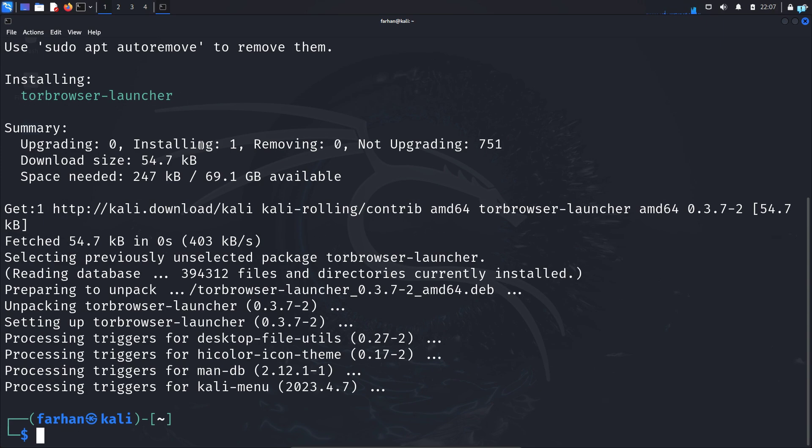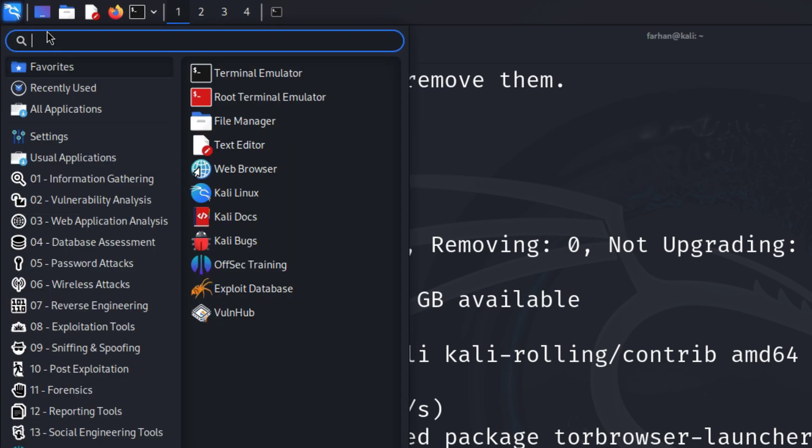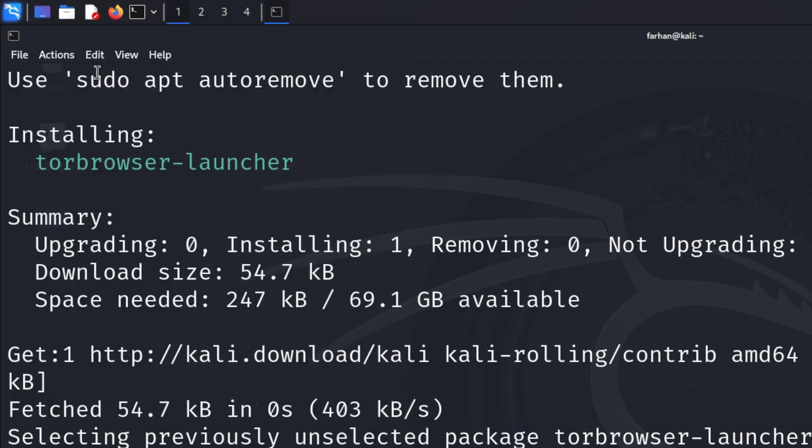After Tor is installed in your system, on the upper left corner of the screen, click on the Kali application menu and search for Tor browser. As you can see, this is the icon of the Tor browser. Click on it to start it.